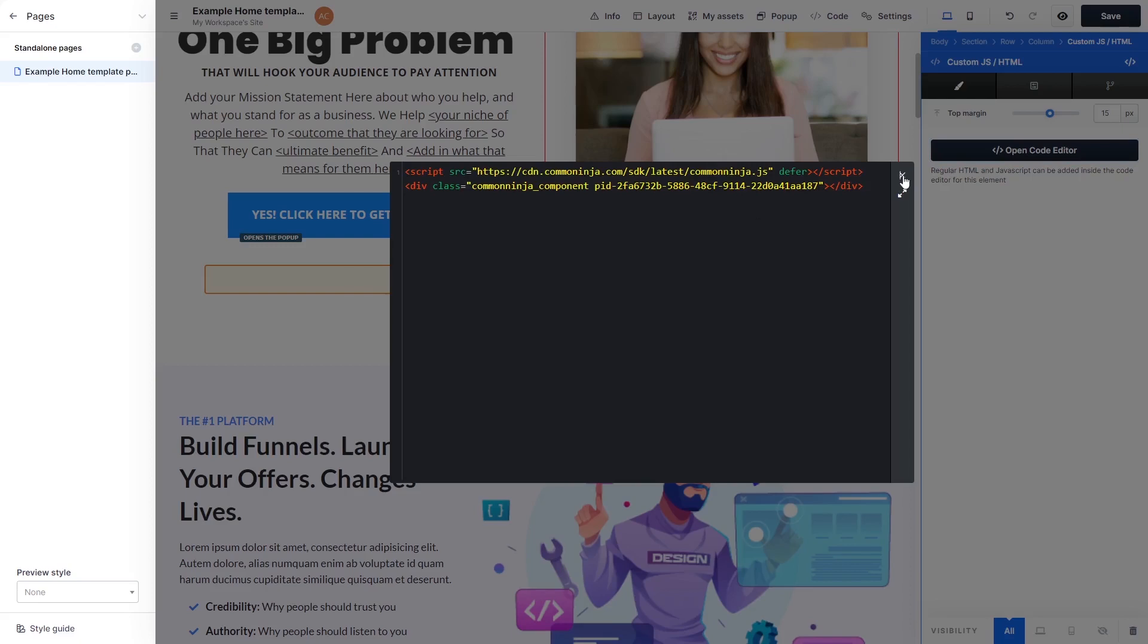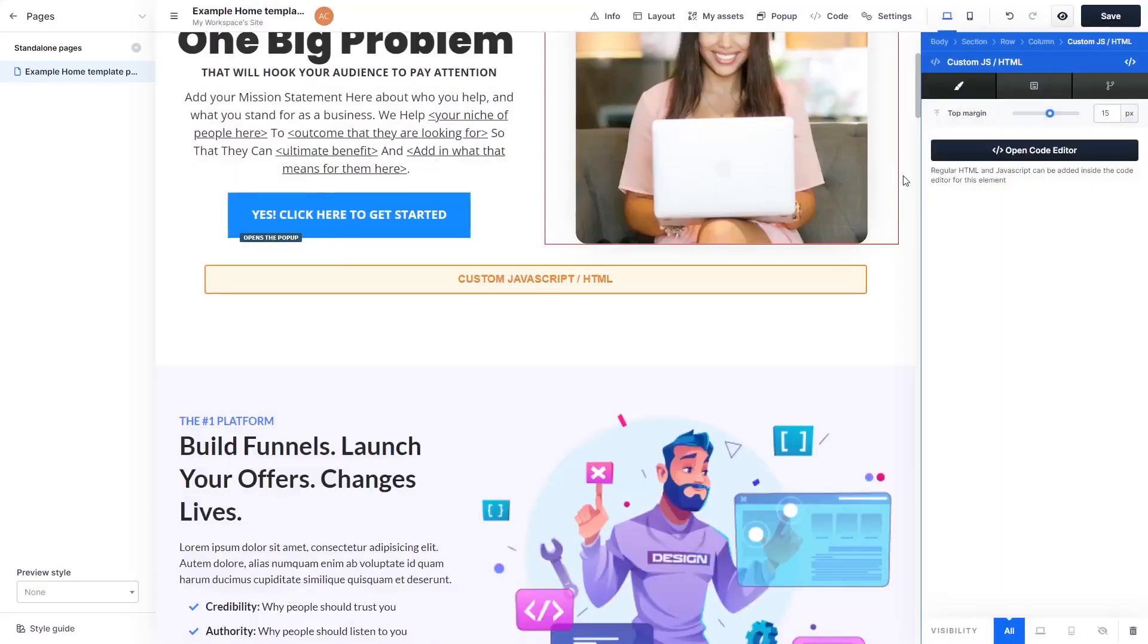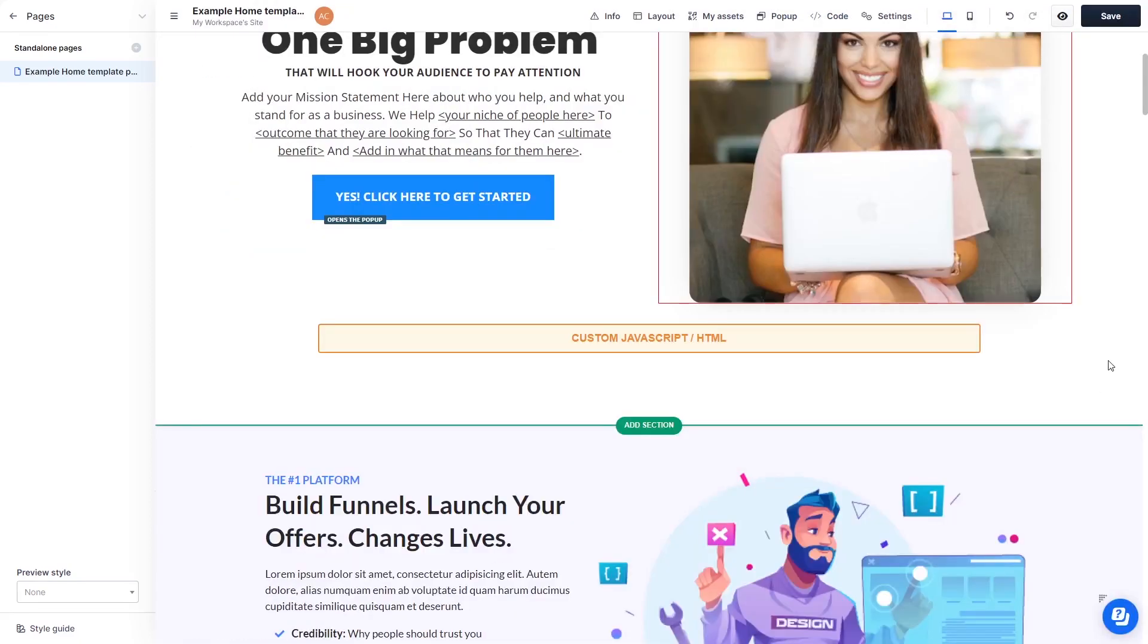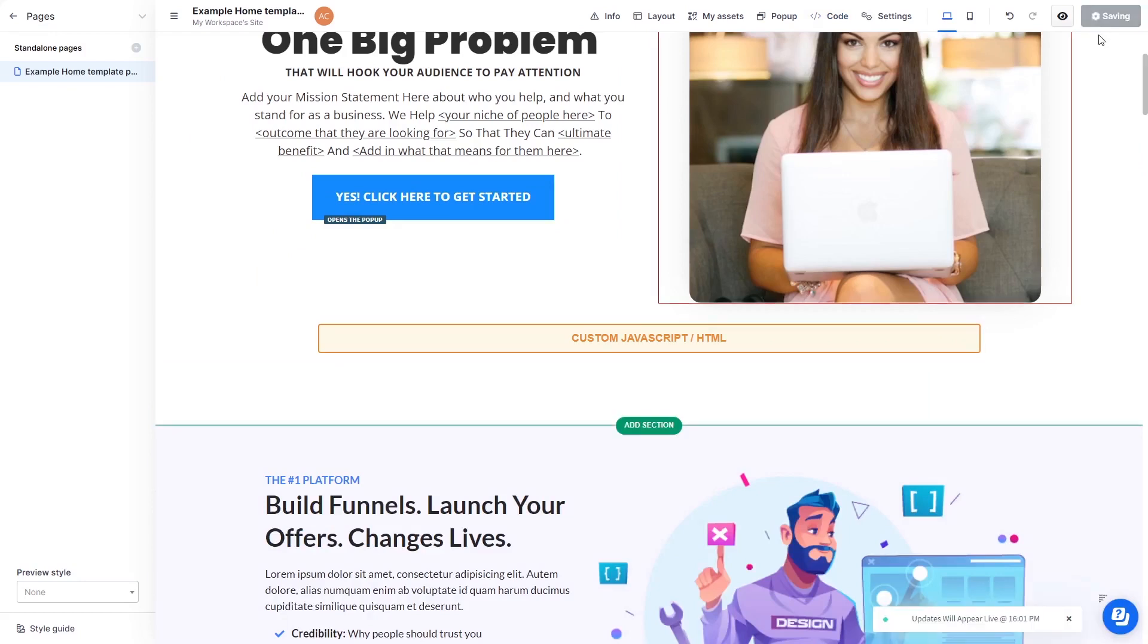Click the X at the right top corner of the window to close it. Click the Save button at the top right corner of the screen to save your changes. And that's it!